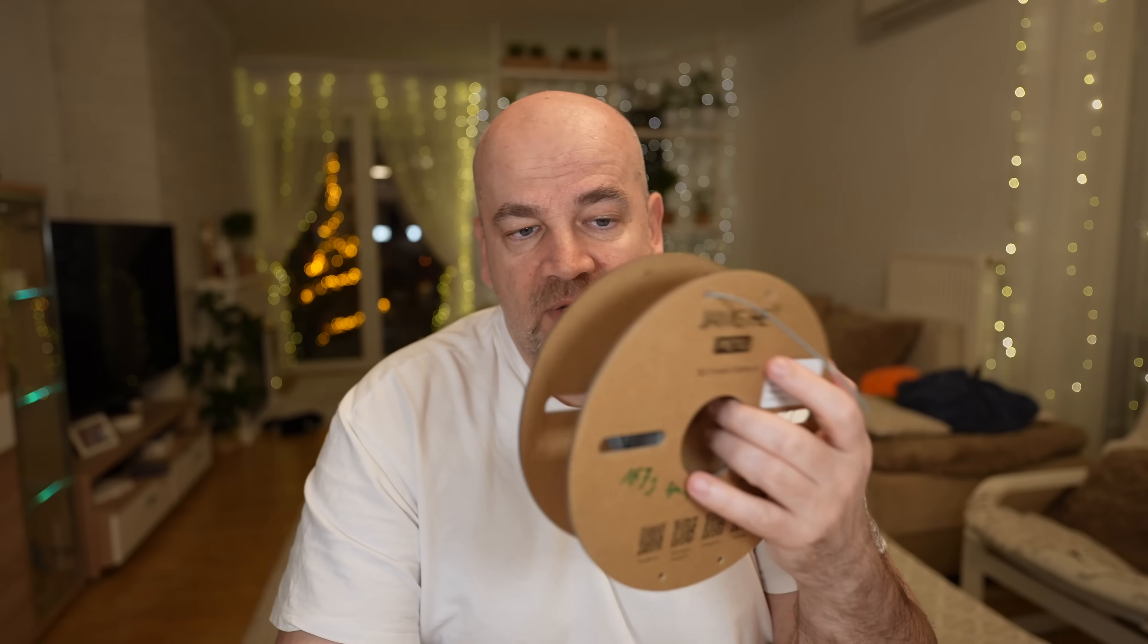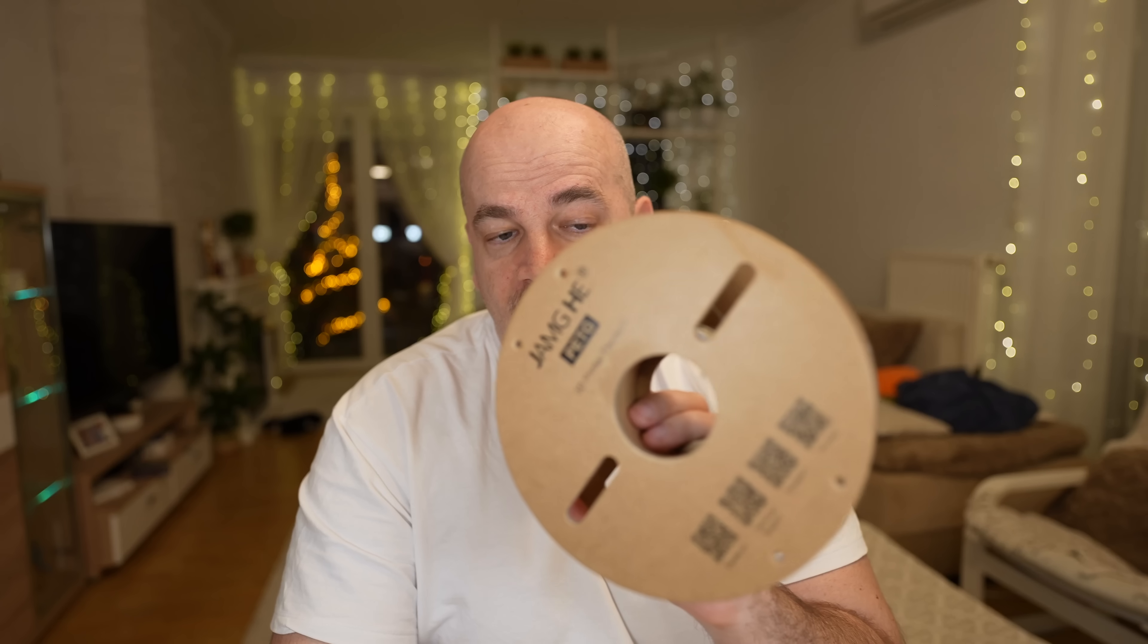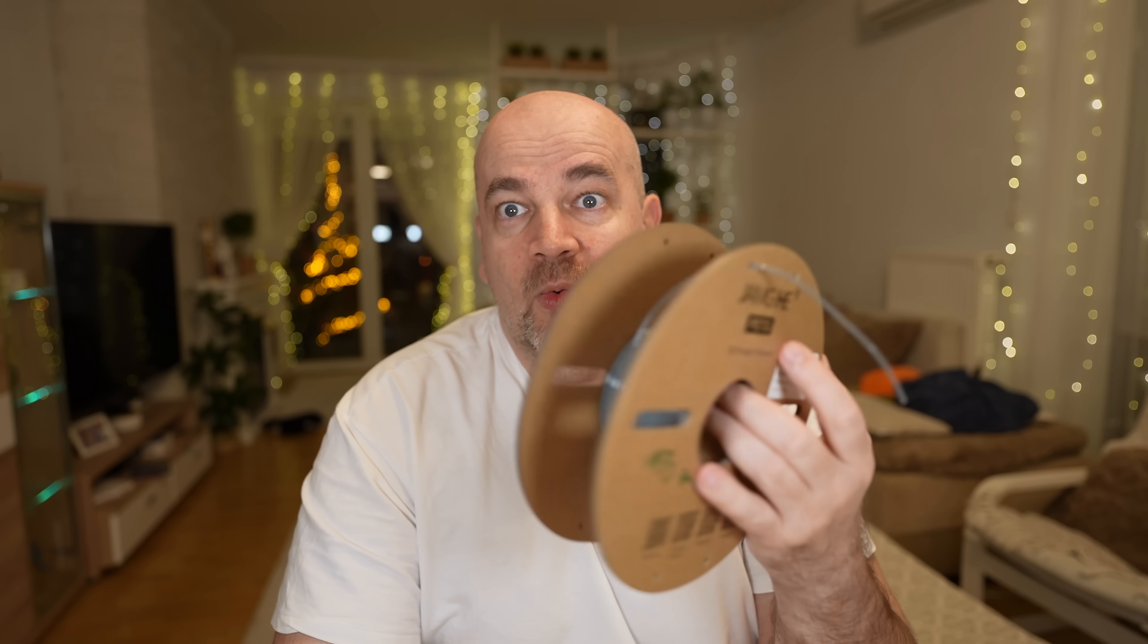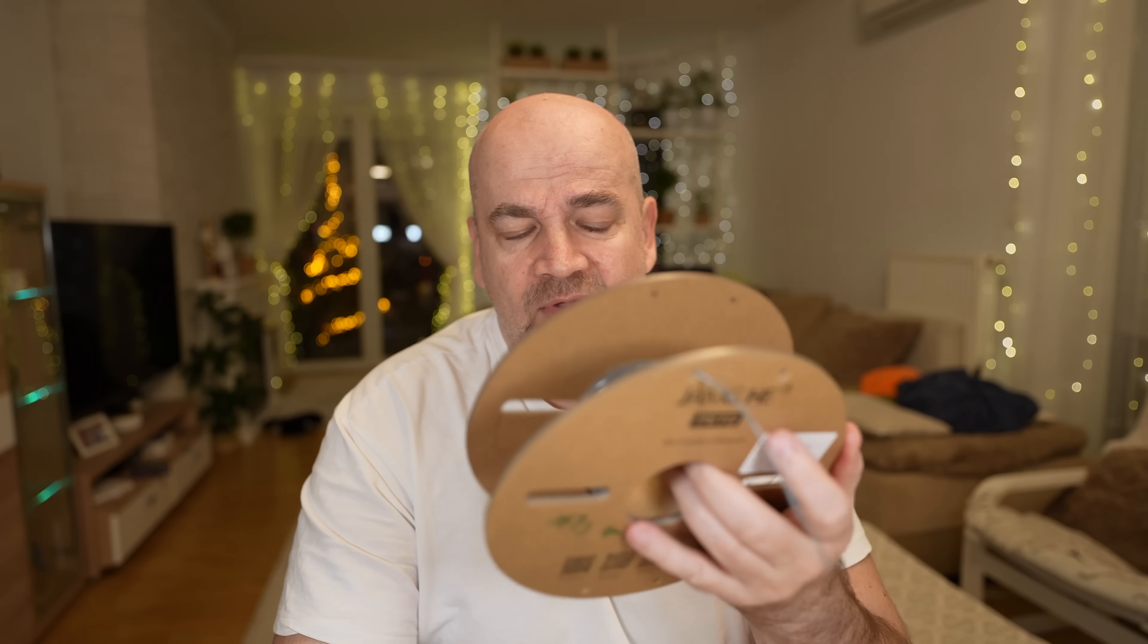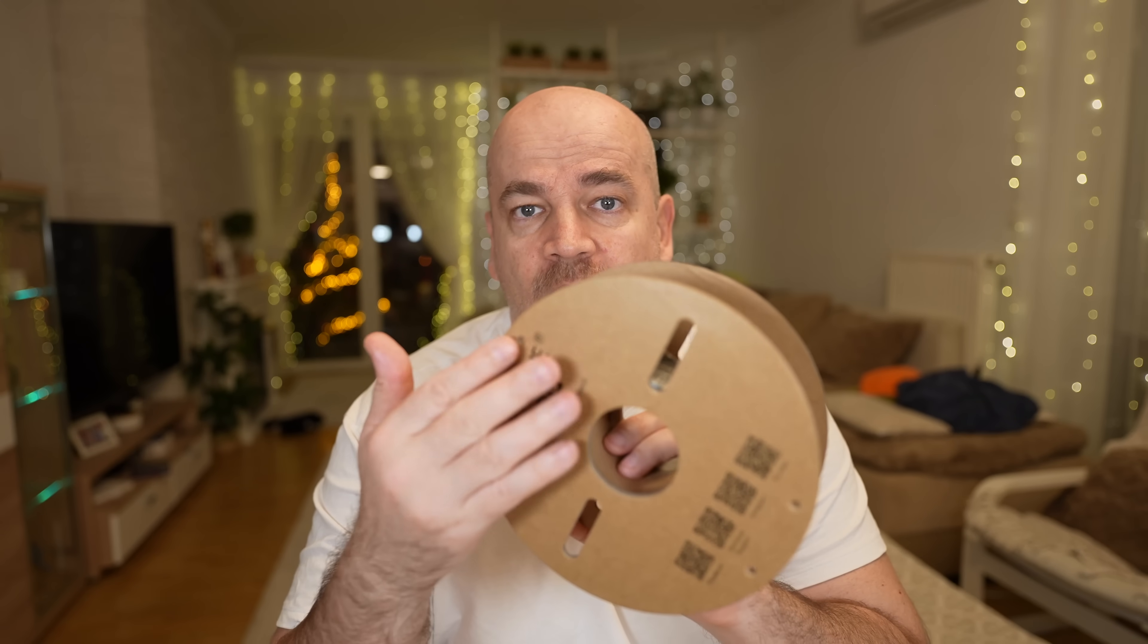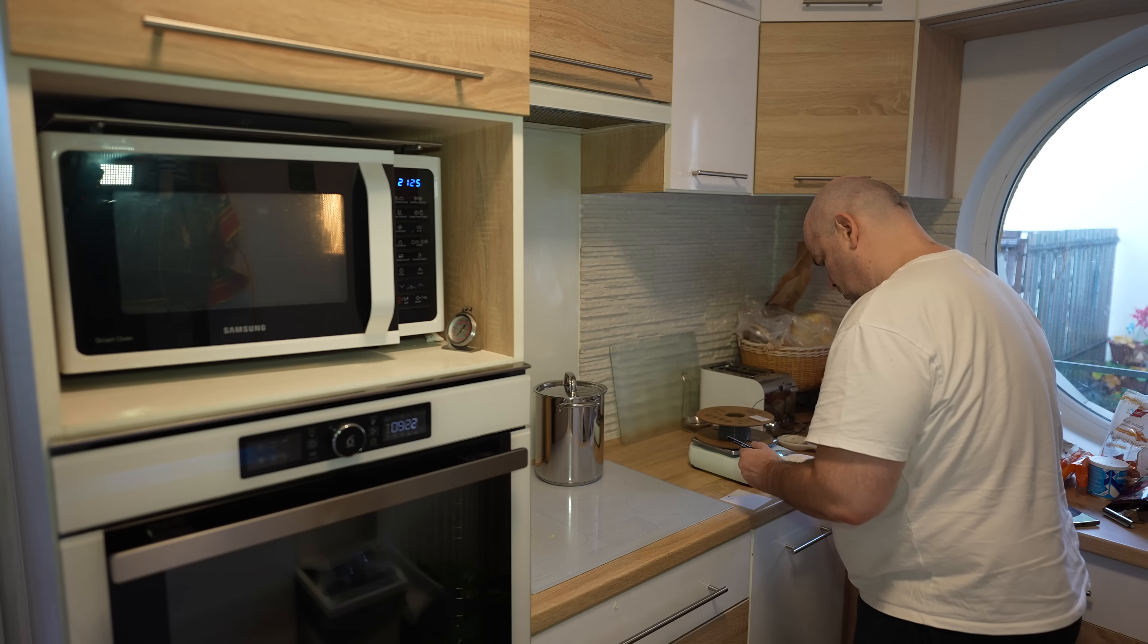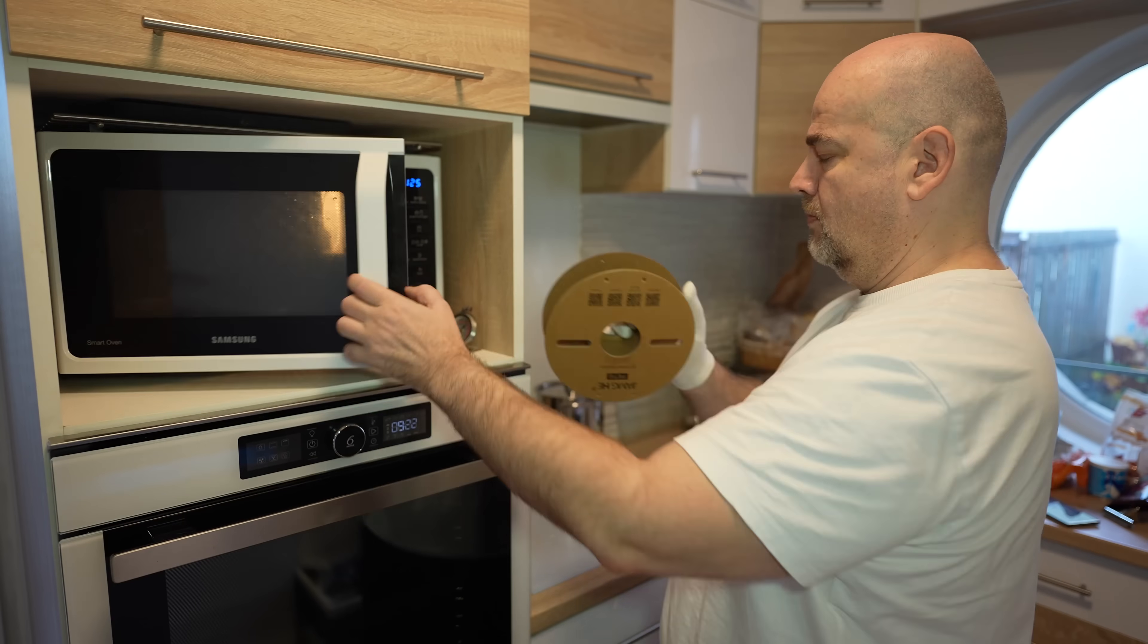I also have this JAMG PETG filament which was stored in open air one year, but I have only 40 grams on it. I'm not sure if I can measure something. Probably the cardboard spool has some moisture in it, but let's do the testing and see if I can measure something.